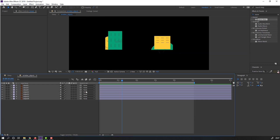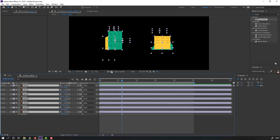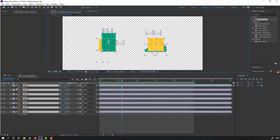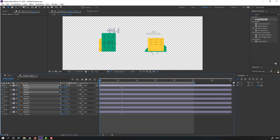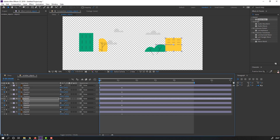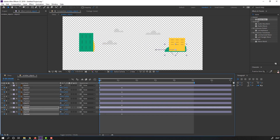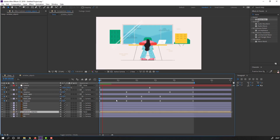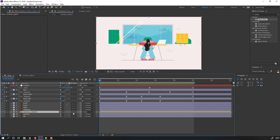Go to here, select all objects and press P for position. Click the alpha channel. Make a new position keyframe, go to here, and move the objects like this. Let's see. Select this window and parent it to the camera. Back in Window Objects composition.